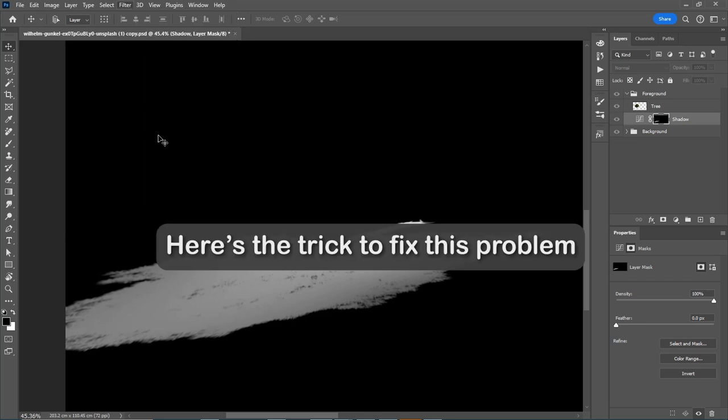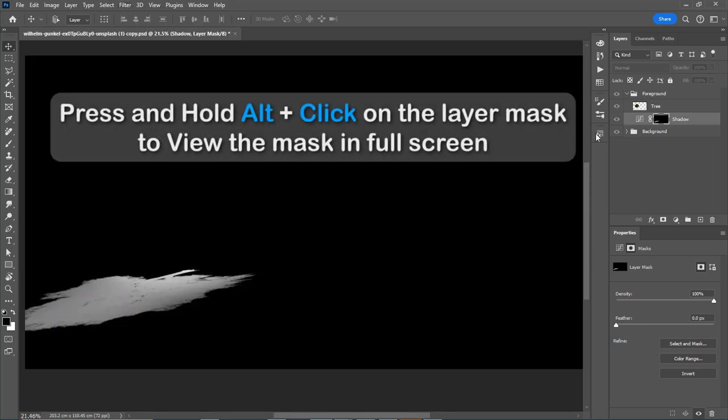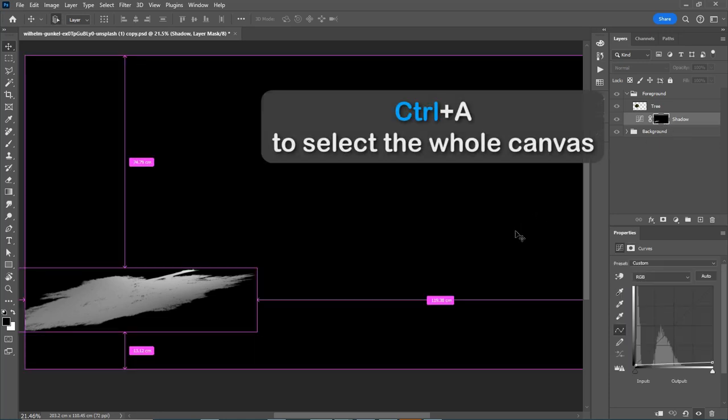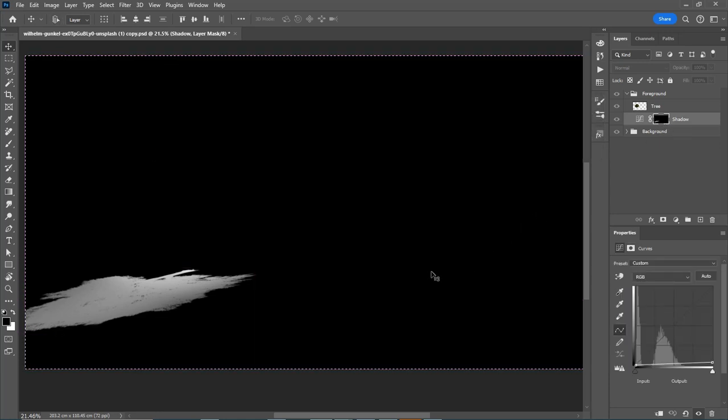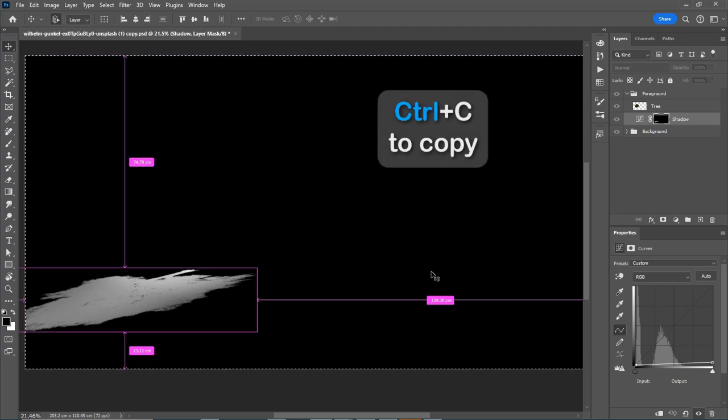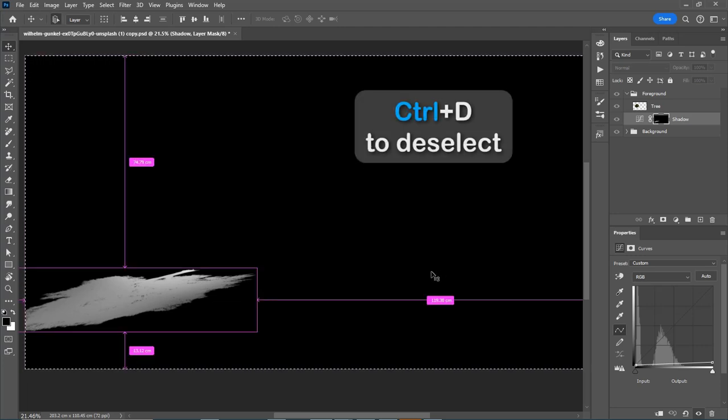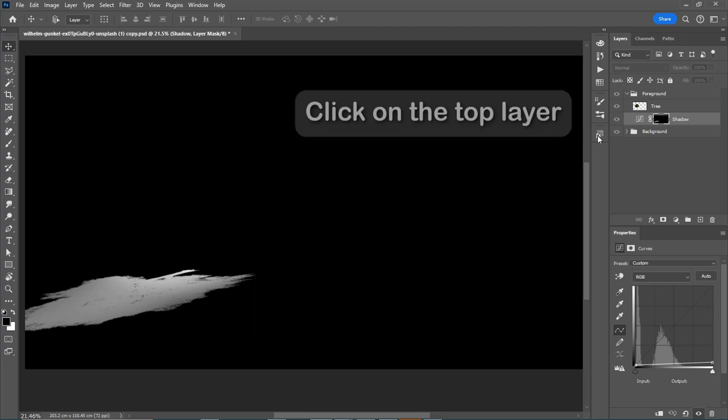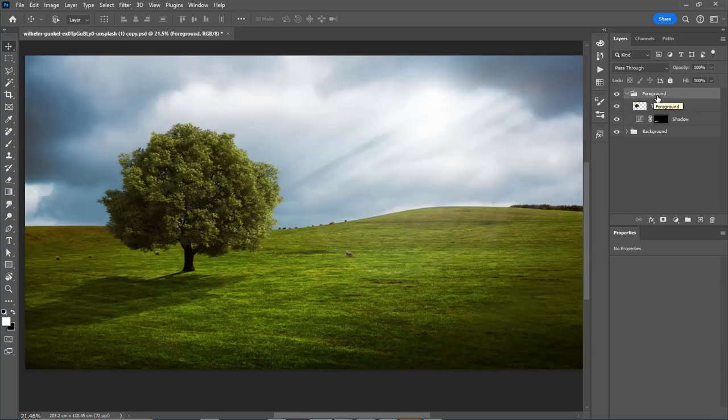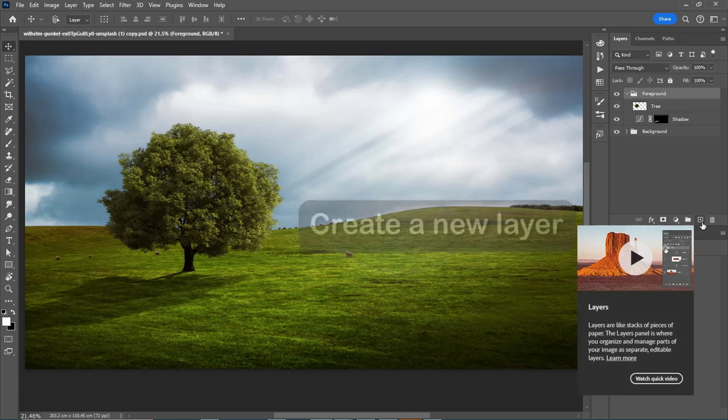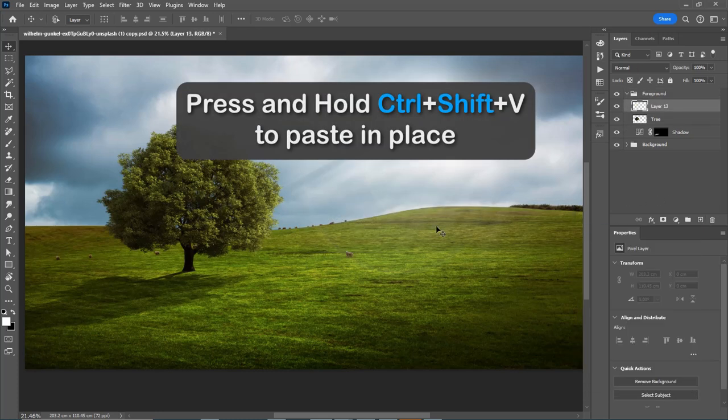So what can we do? Here's the trick to fix this problem. Press and hold Alt, then click on the layer mask to view it in full screen. Press Ctrl A to select the whole canvas, Ctrl C to copy, Ctrl D to deselect. Click on the top layer, create a new layer.